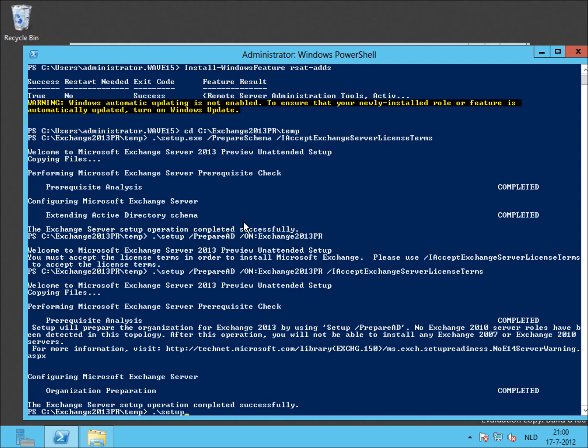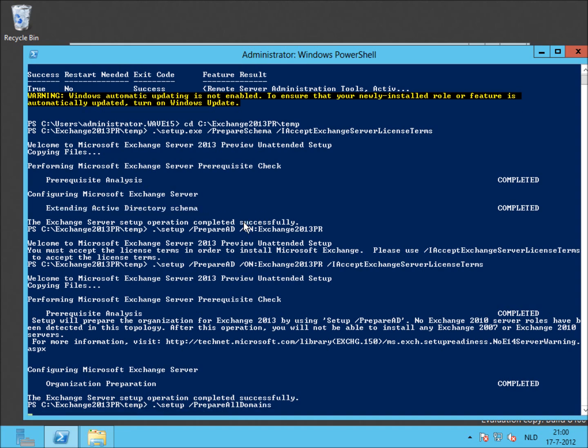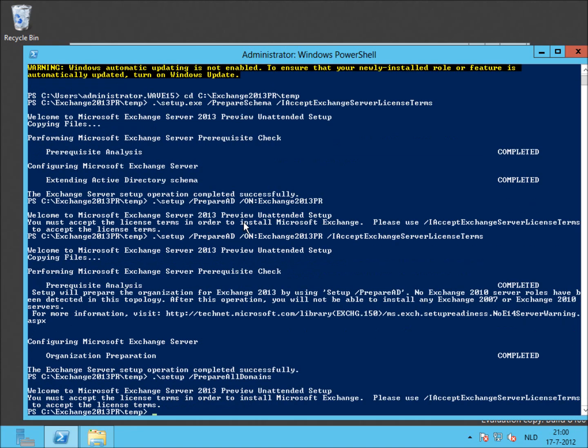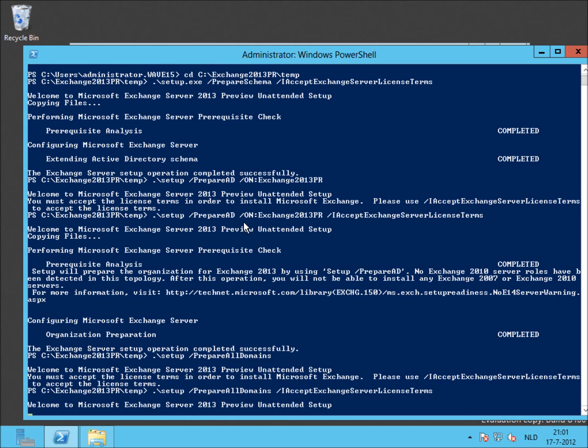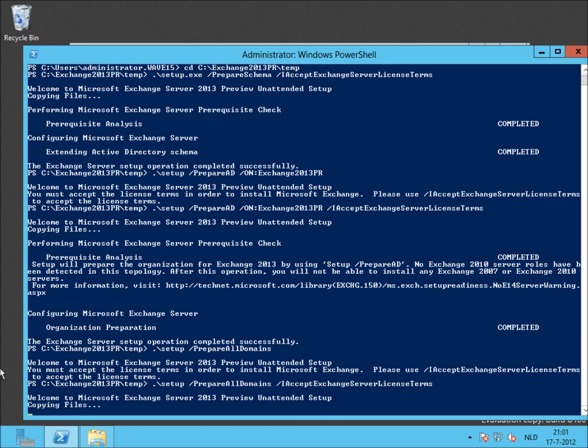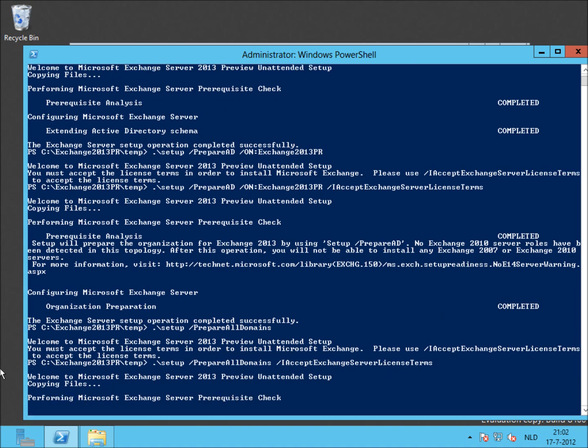This setup is completed successfully, and lastly we have to prepare domain. This has to be performed in every domain you want to place an Exchange 2013 server in or want to have mail-enabled users in. I'm using /PrepareAllDomains as you can see, so that I won't have to do this in every domain.